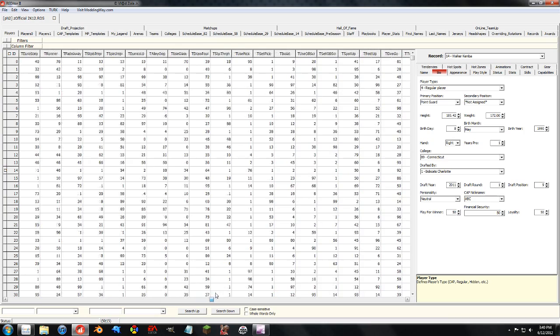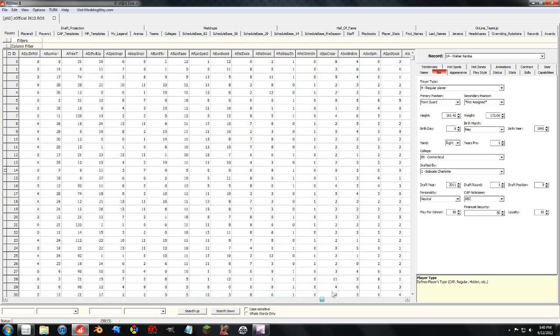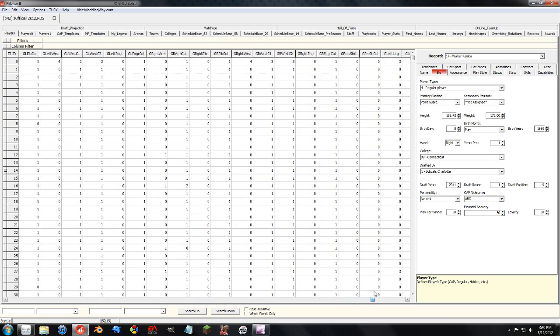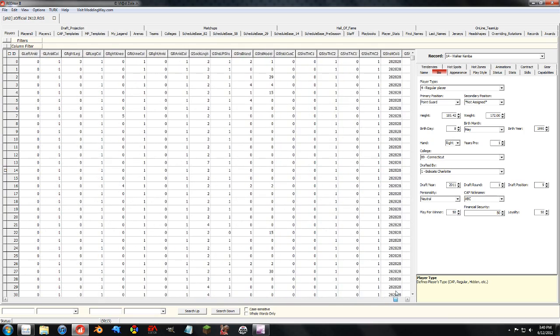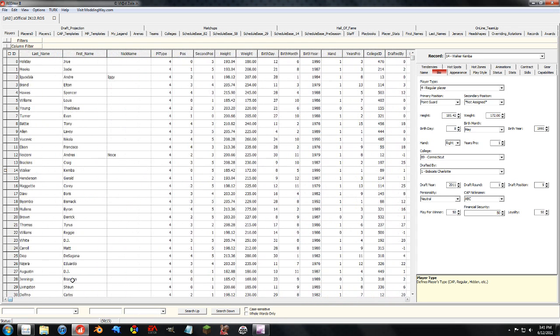And as you can see here, like I said in the first video, tendencies, hotspots, animations, gear - what gear the person wears is all editable in the free version of the editor.